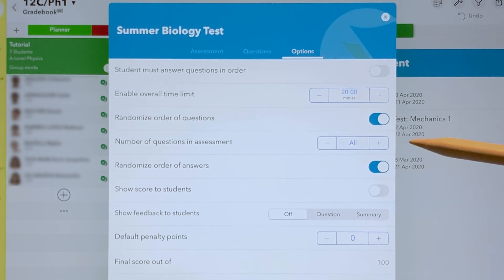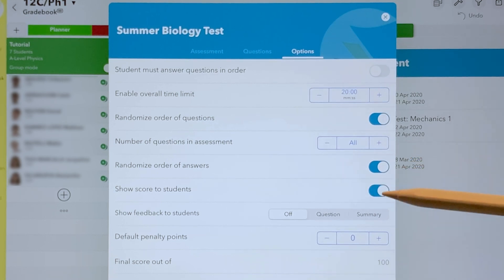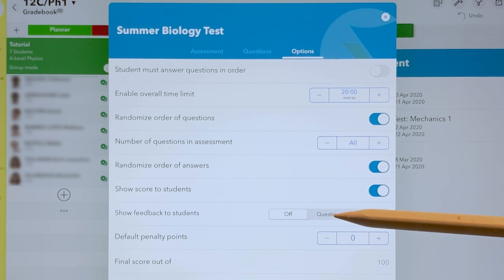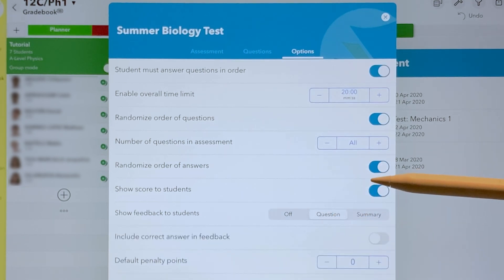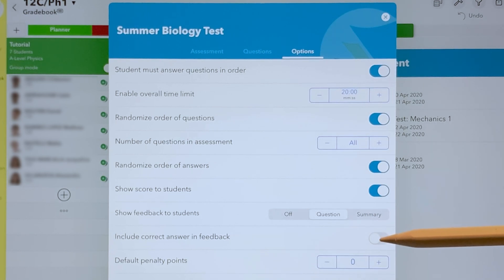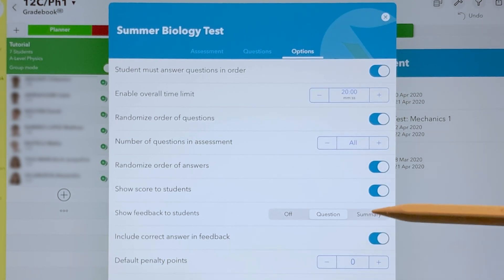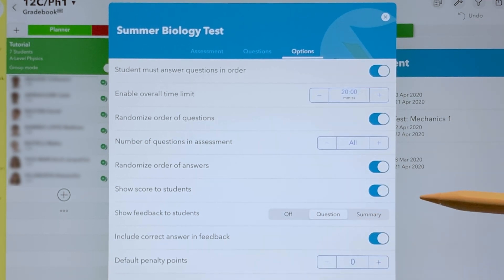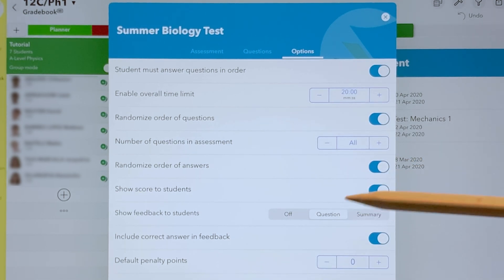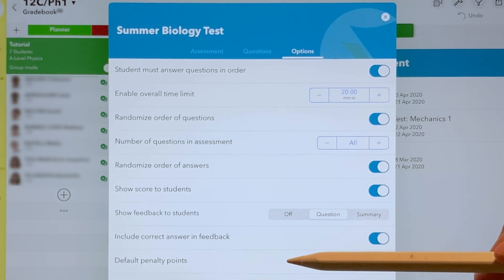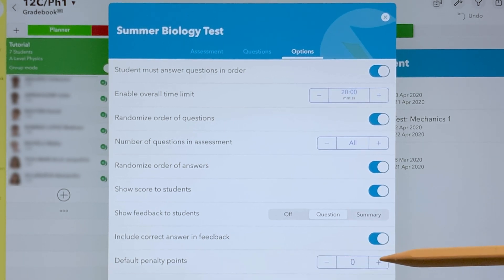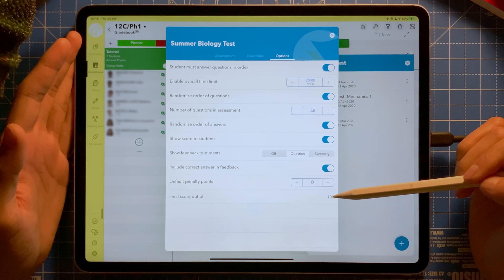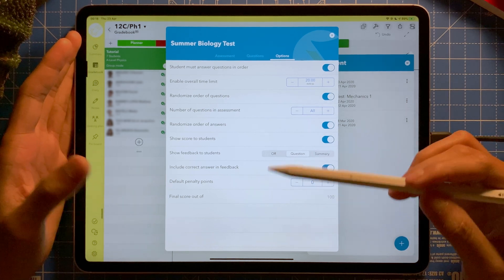If you enable showing the score, you can also show feedback to students — question by question, where you can include the correct answer and feedback, or as a summary at the end. If you want to add penalty points you can do so here. Finally, you can set the final score out of 100.